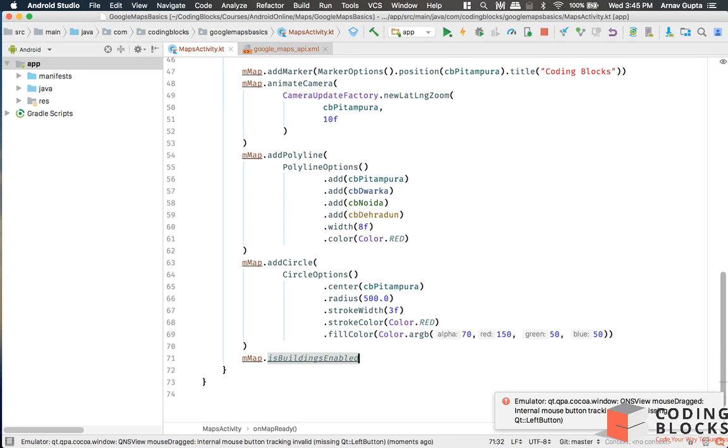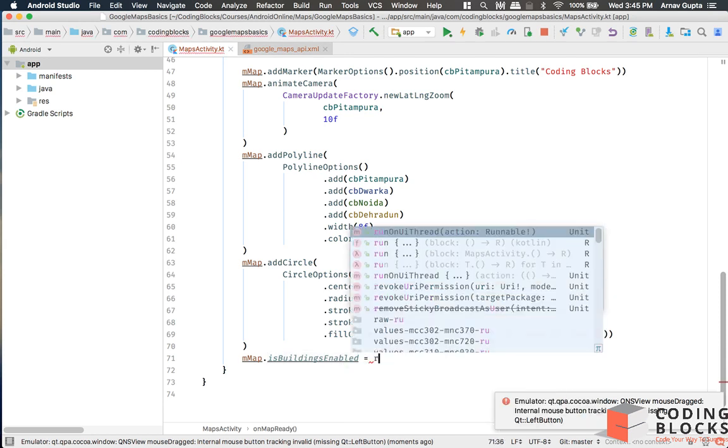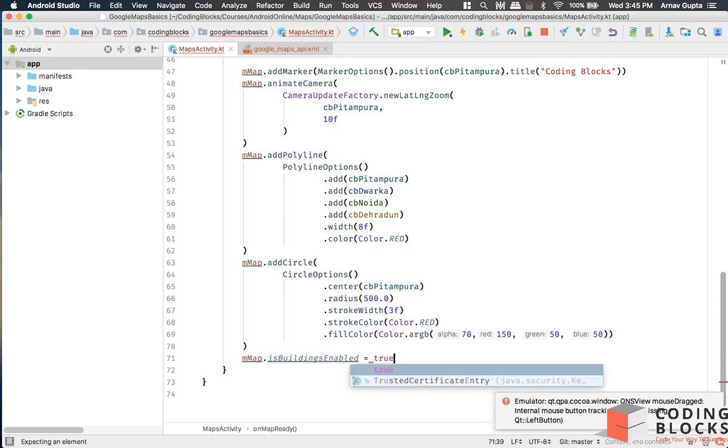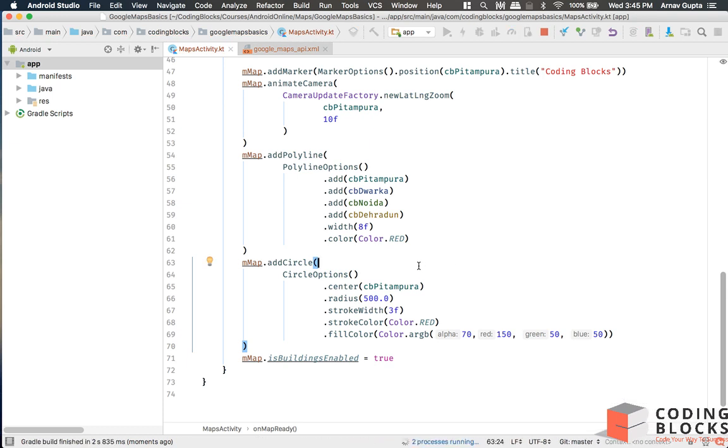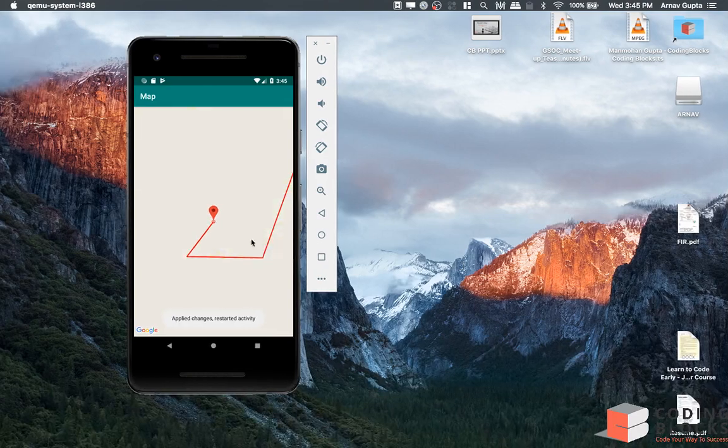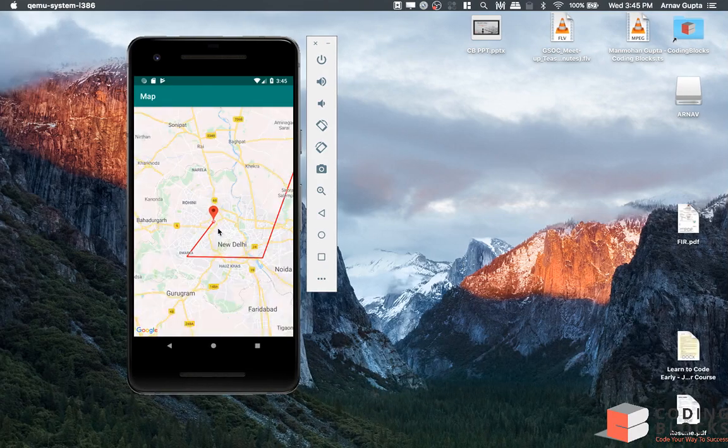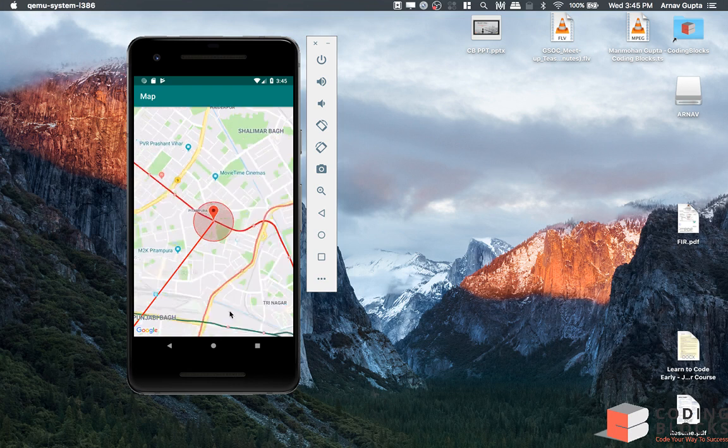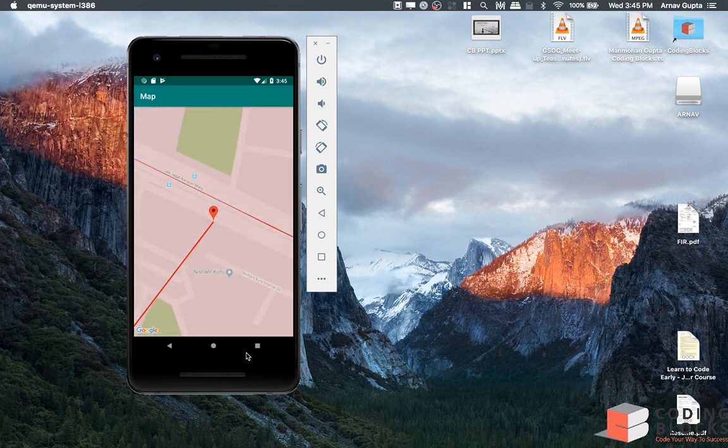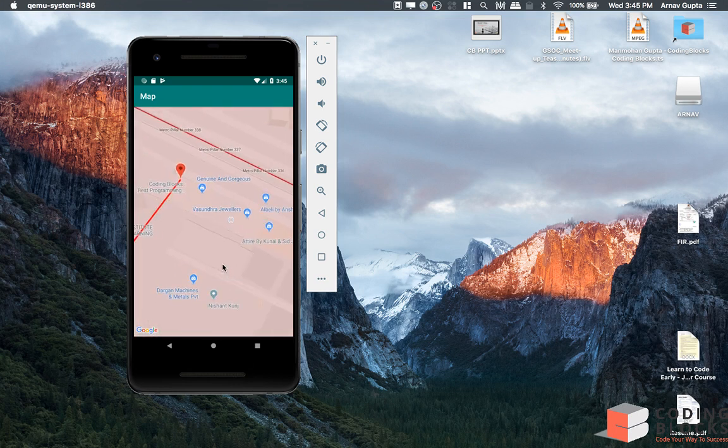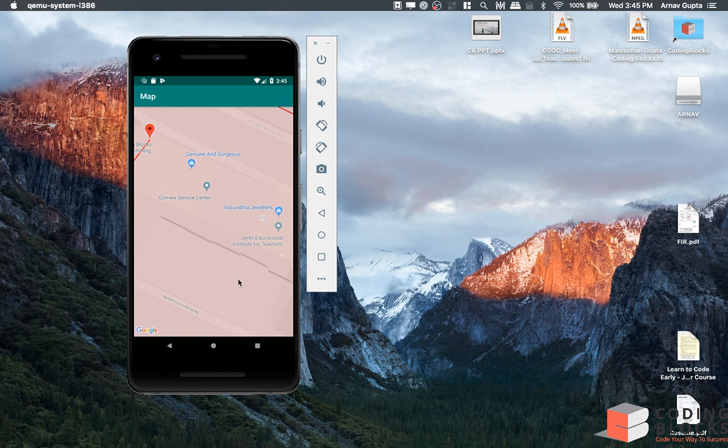enabled. We can set that to true. If I set buildingsEnabled to true, what happens is that if I am at the nearest position, three-dimensional buildings are available.